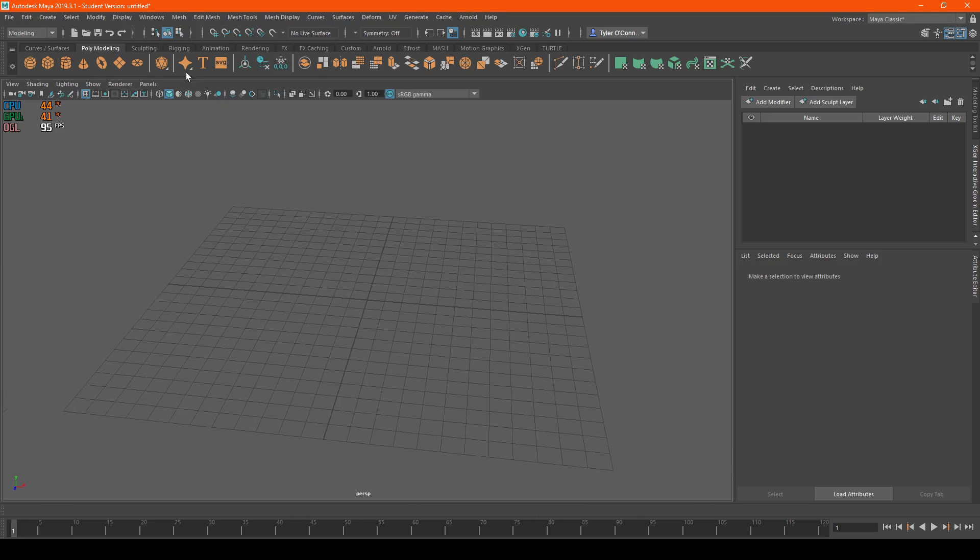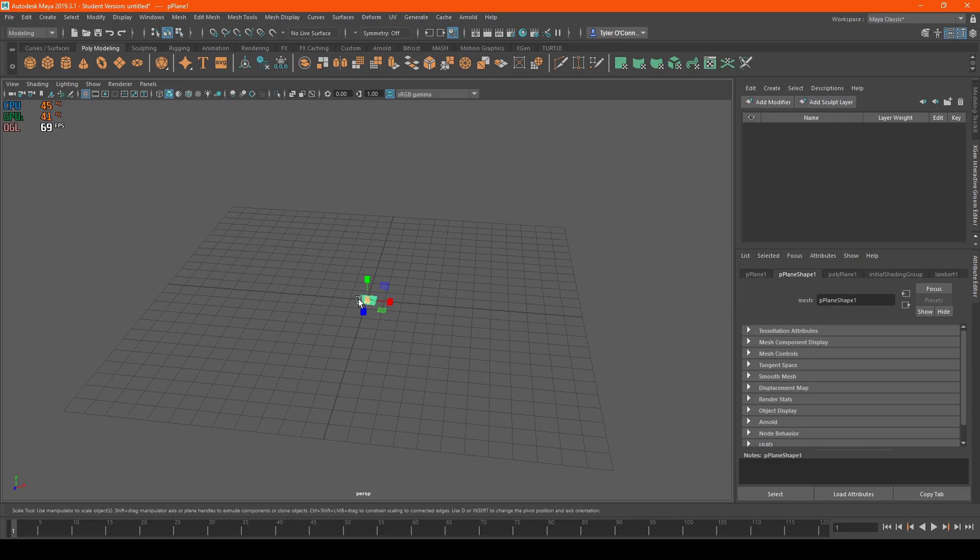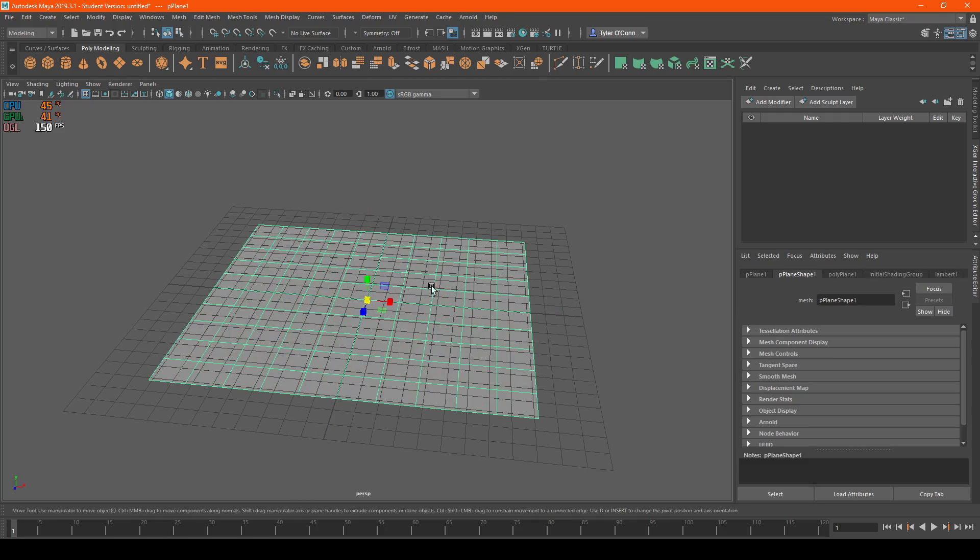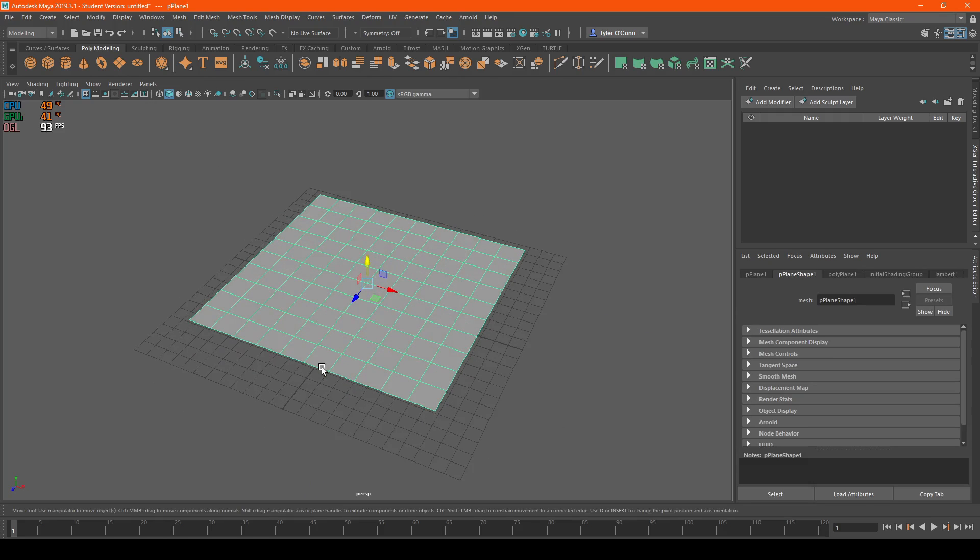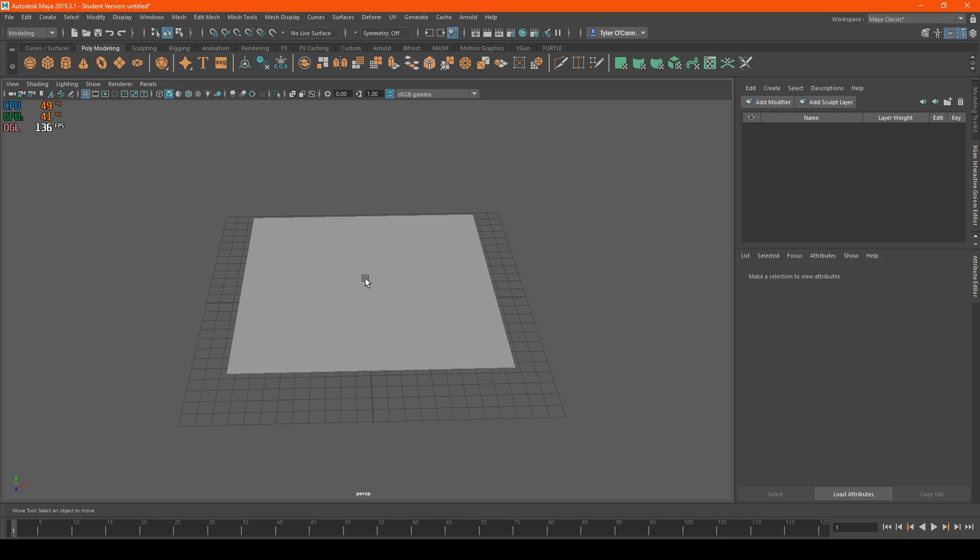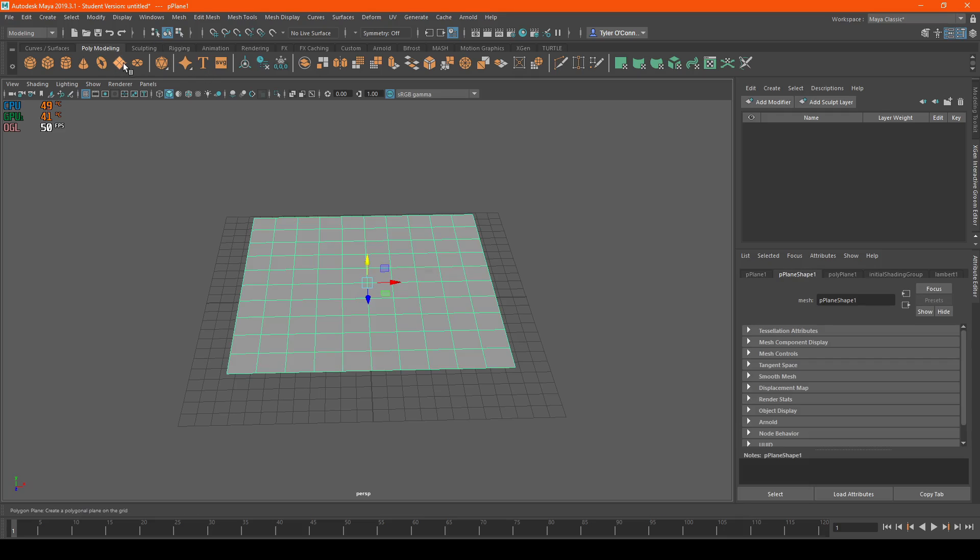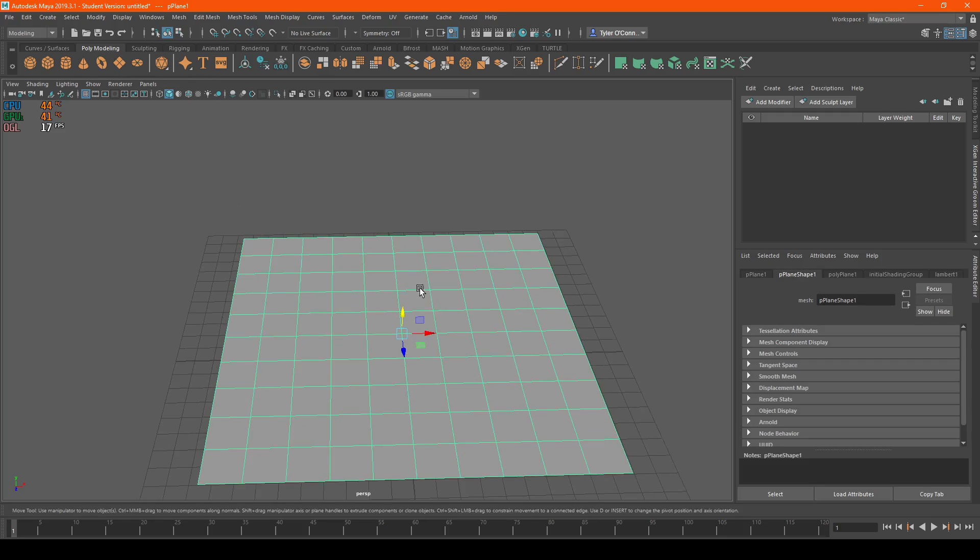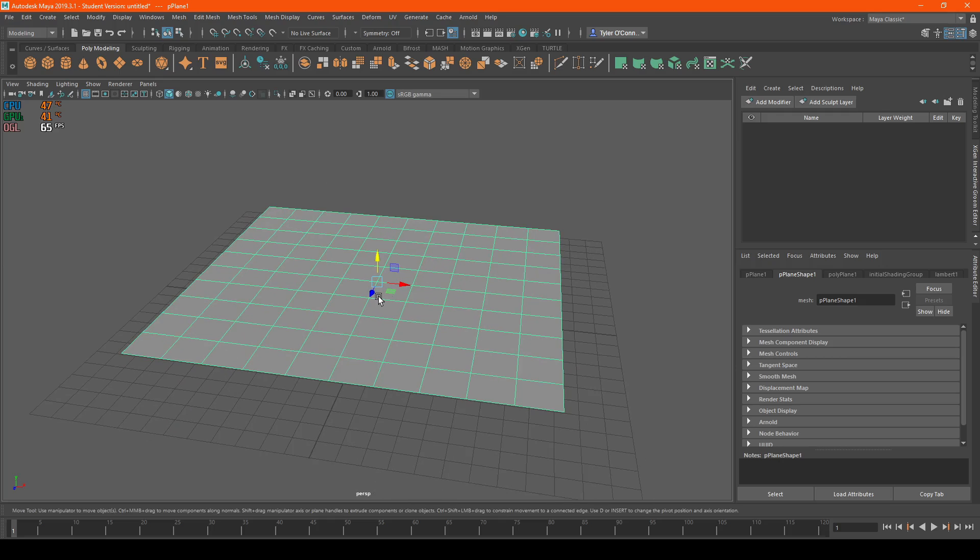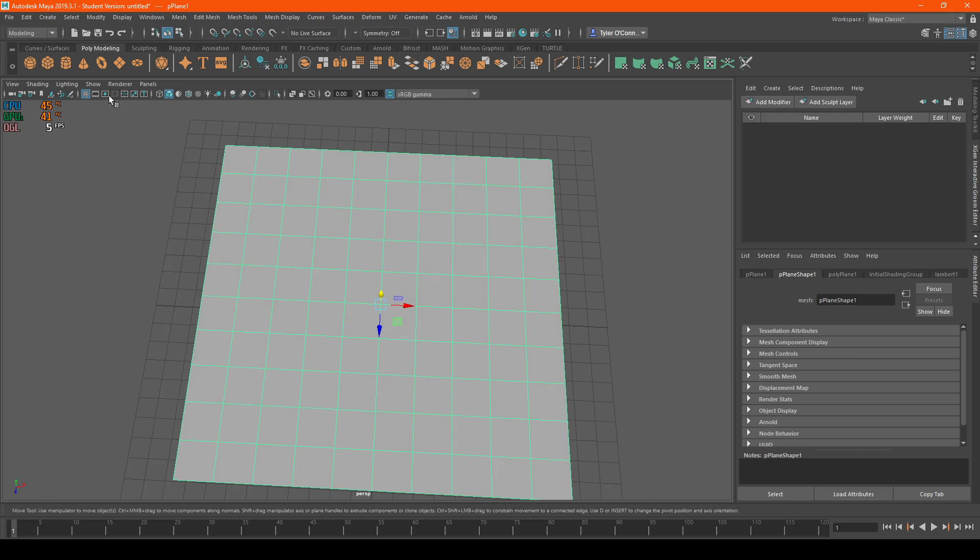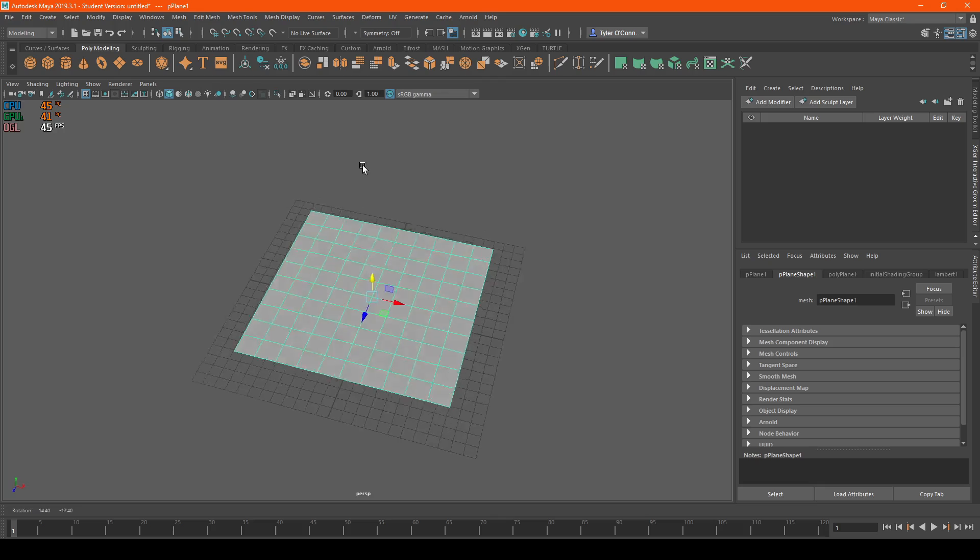First, we're going to grab our plane. I'll be using the square plane, but you can also use the polygonal plane or polygonal disk.